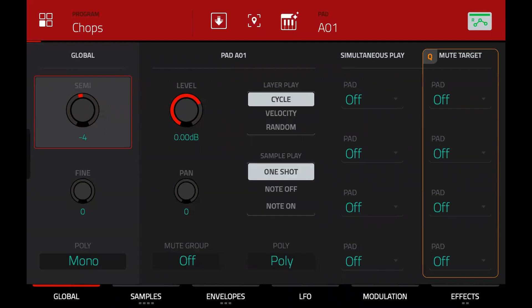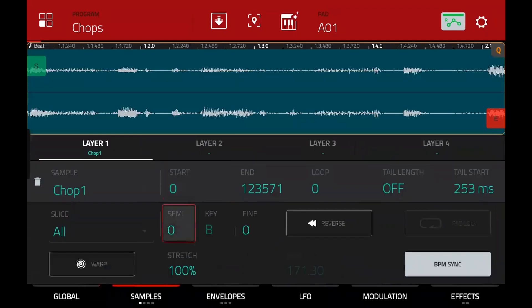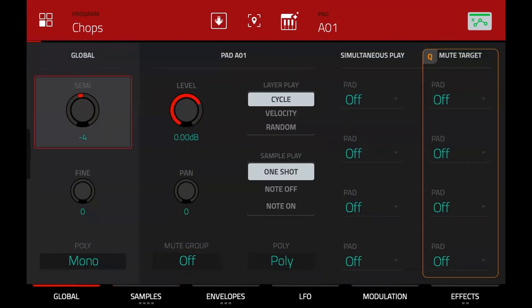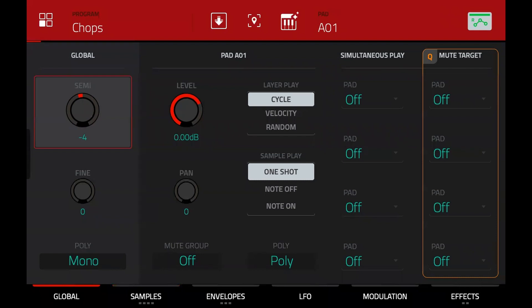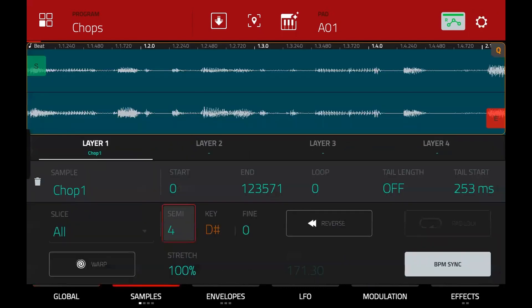Even though the semitones for the flattened pad show zero, it's playing back lower because I'd dropped the entire program pitch down minus four. So all you need to do is compensate by bringing it back up to plus four. So if you flatten the pad but you've previously adjusted the entire program pitch, you'll just need to increase or decrease it to match.